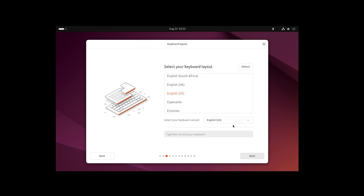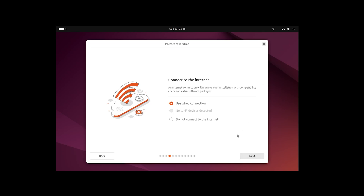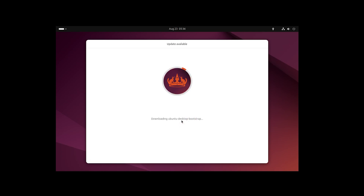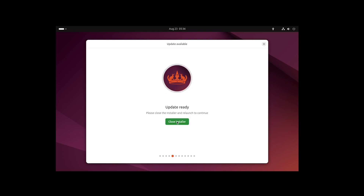Let's click 'Next'. You can choose your keyboard layout — I'll keep it as is. Clicking 'Next', we can connect to the internet. It seems there's an installer update available. Although I just downloaded the setup from the official Ubuntu site, having the latest installer is always a good idea.